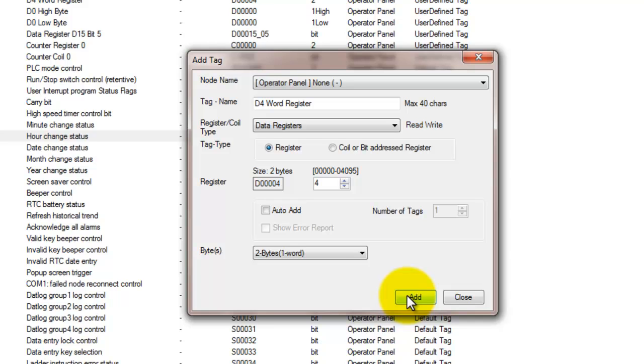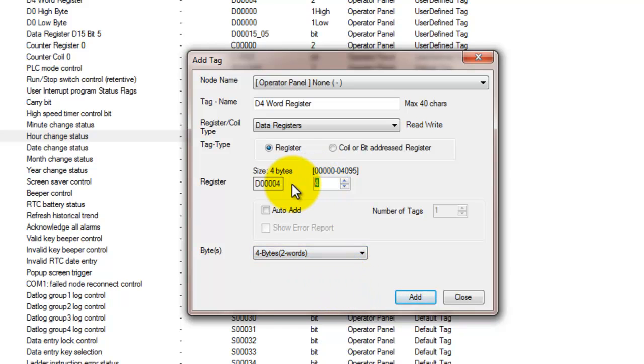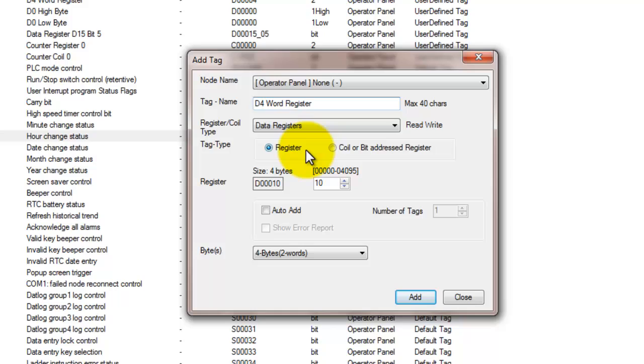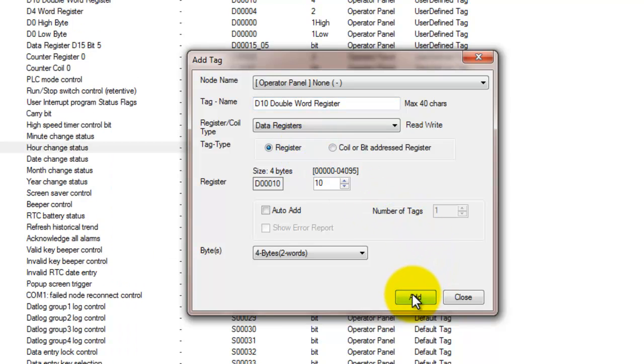And then we can also declare a double word register. So if you're using float math in any of your ladder blocks, you would need to use a double word register. And with this you want to keep in mind that you cannot have D15 right next to D16. If D15 is declared as a double word, it actually takes up registers D15 and D16.